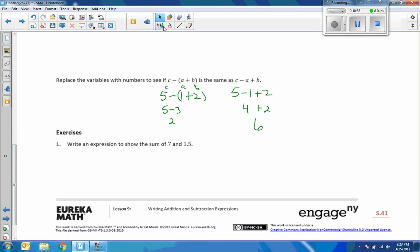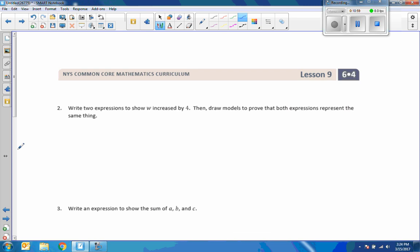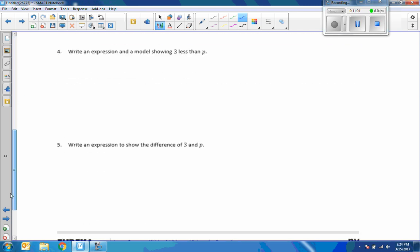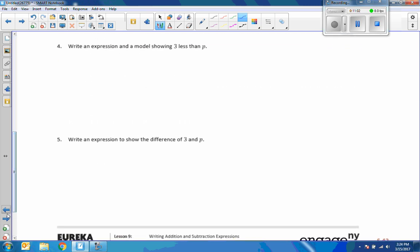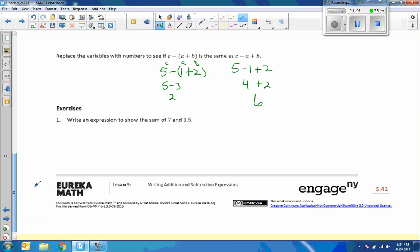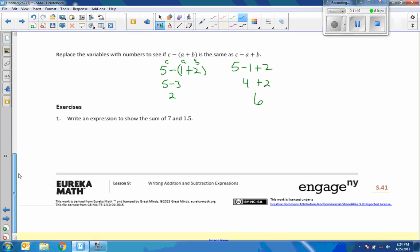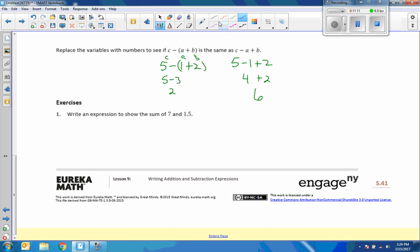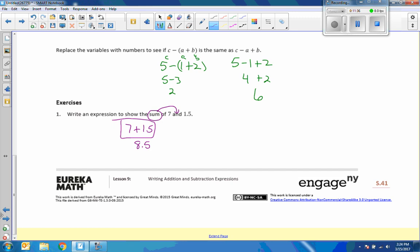Okay. Exercise 1. Now it's your turn. It says write an expression to show the sum of 7 and 1.5. The key word here is sum. I believe there are more on the next page. So do 1, 2, 3, 4, and 5. Pause the video. See if you can do these. Come back and check your solutions. All right. Hopefully you've had a chance to do this. Let's see if your answers are correct. It says write an expression to show the sum of 7 and 1.5. Key word here is sum. The word and tells us where to put the plus sign. And the answer is 8.5. But it says to write an expression and not solve, so that would be my answer.